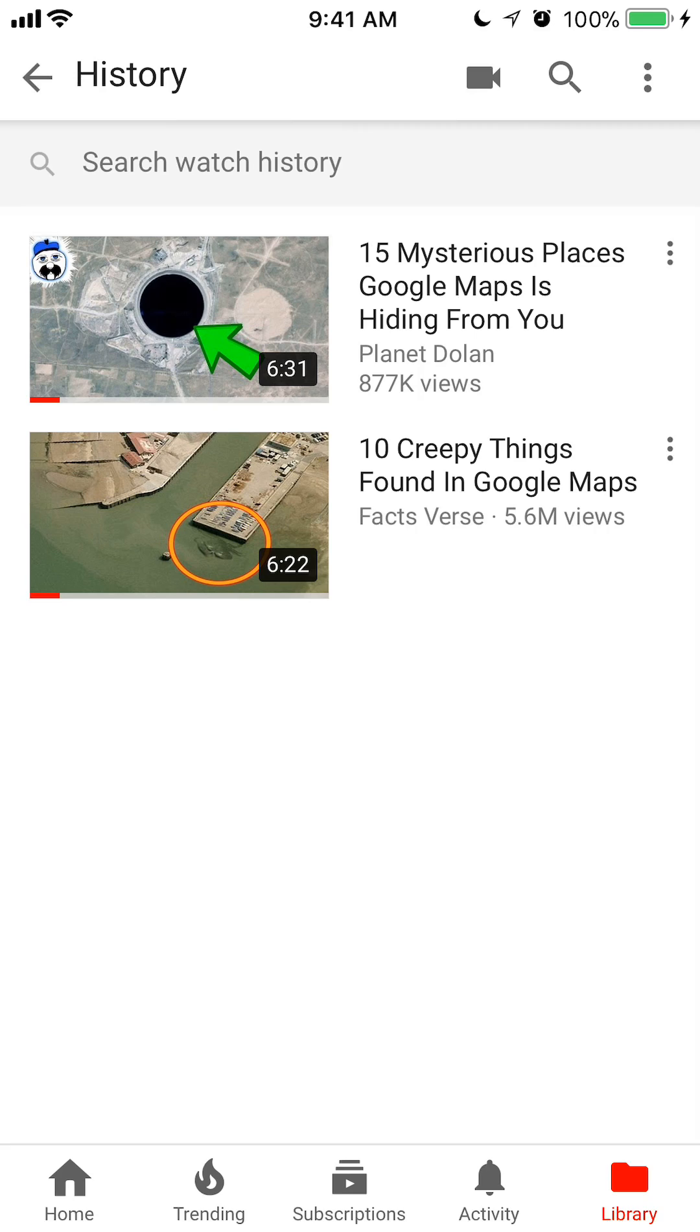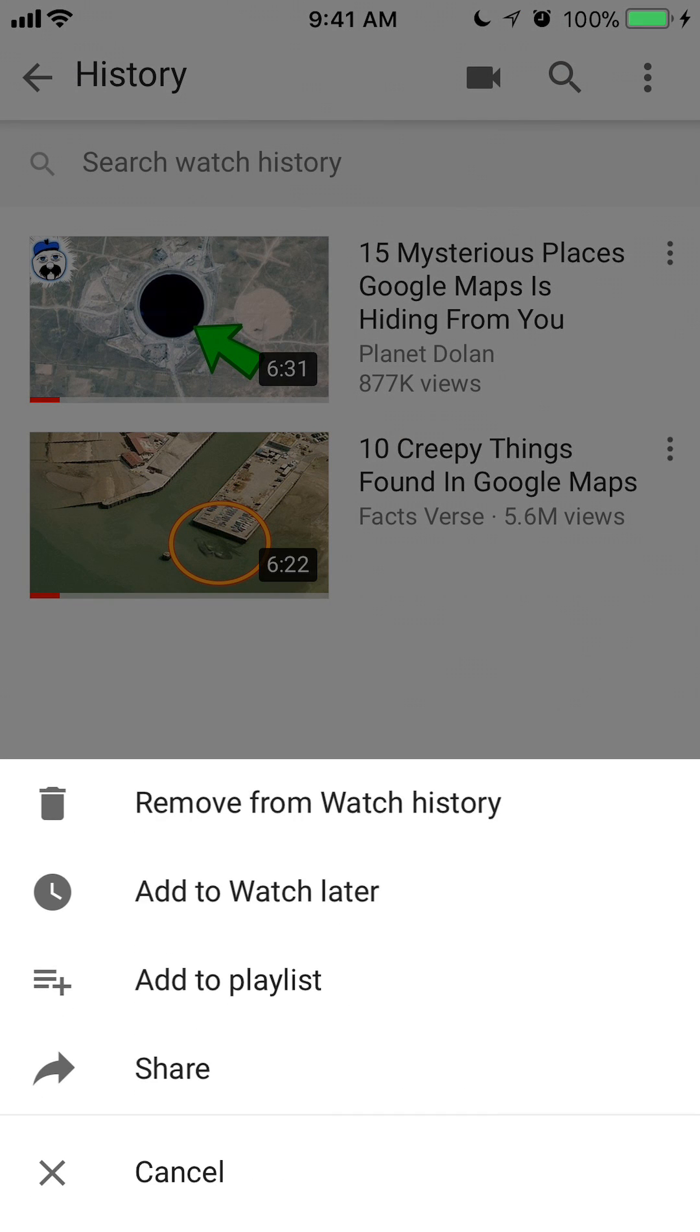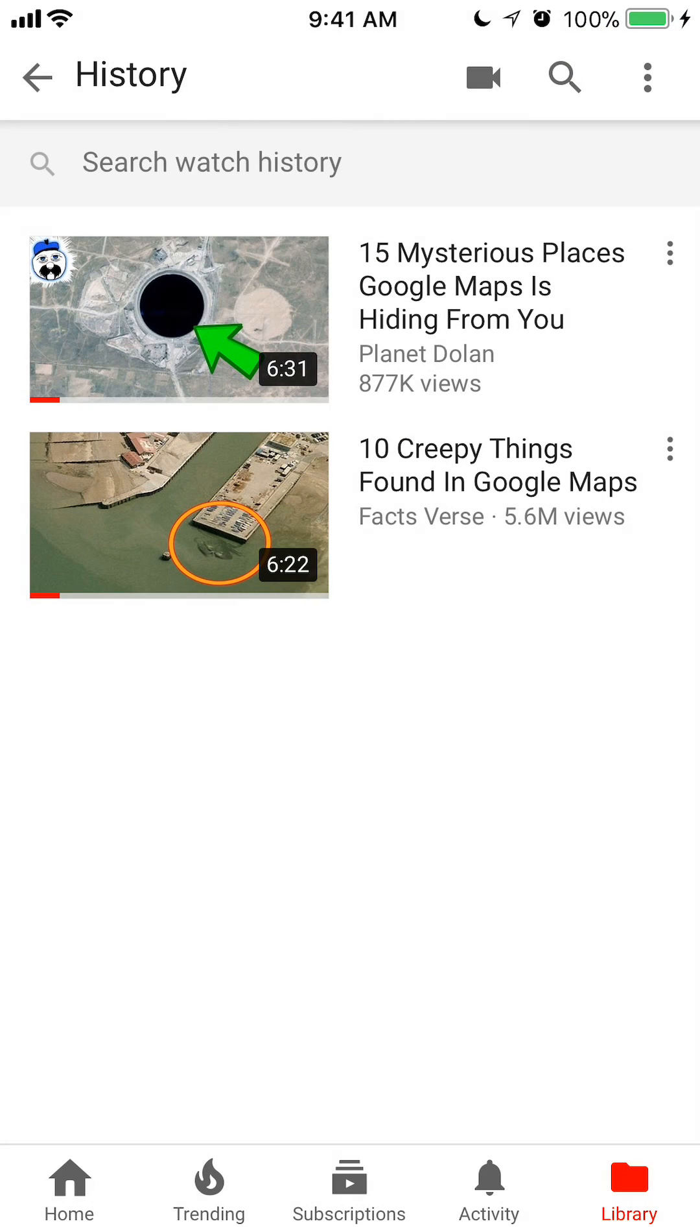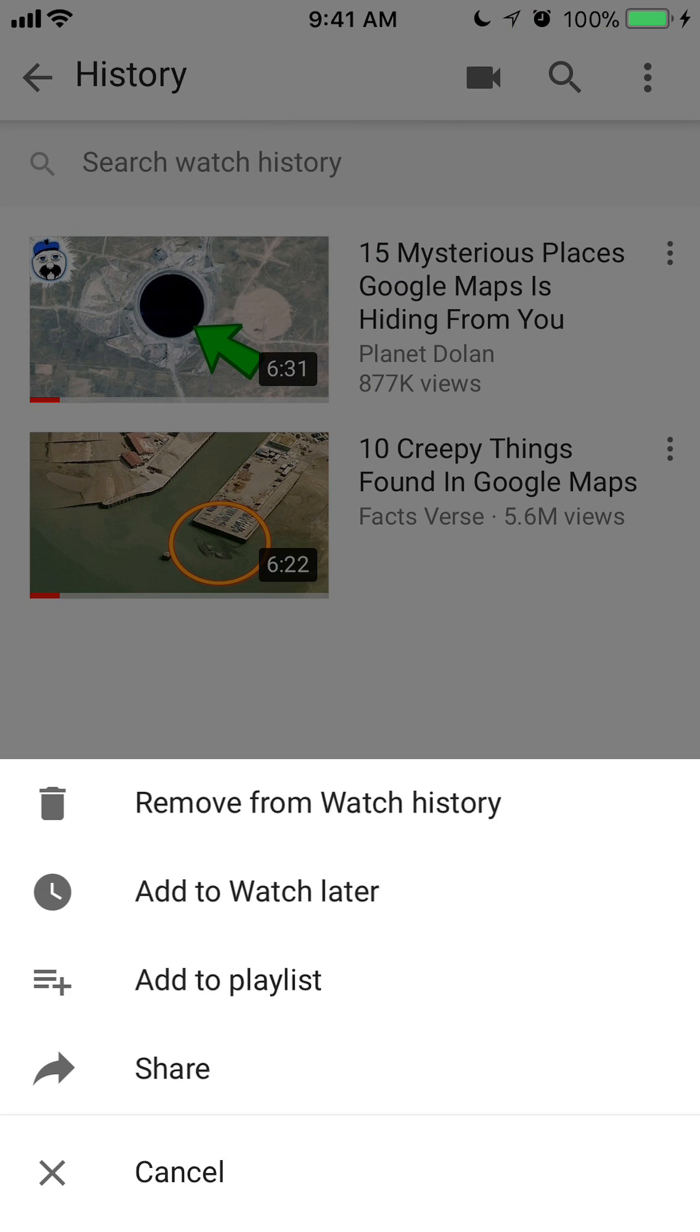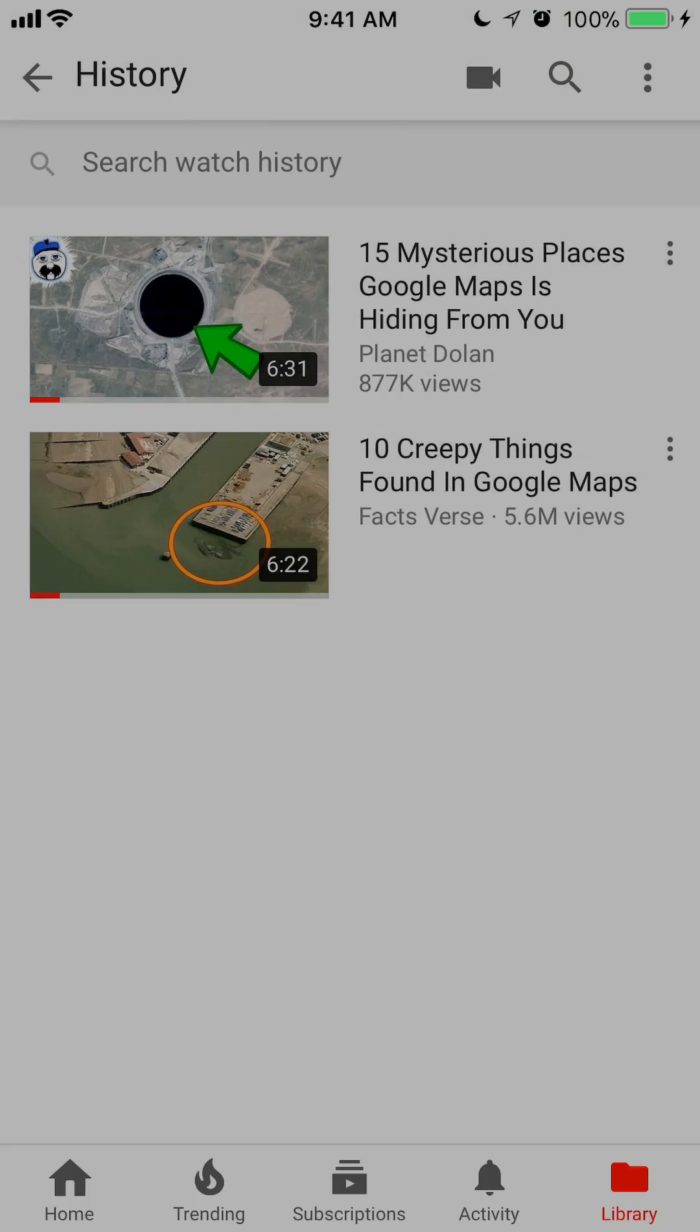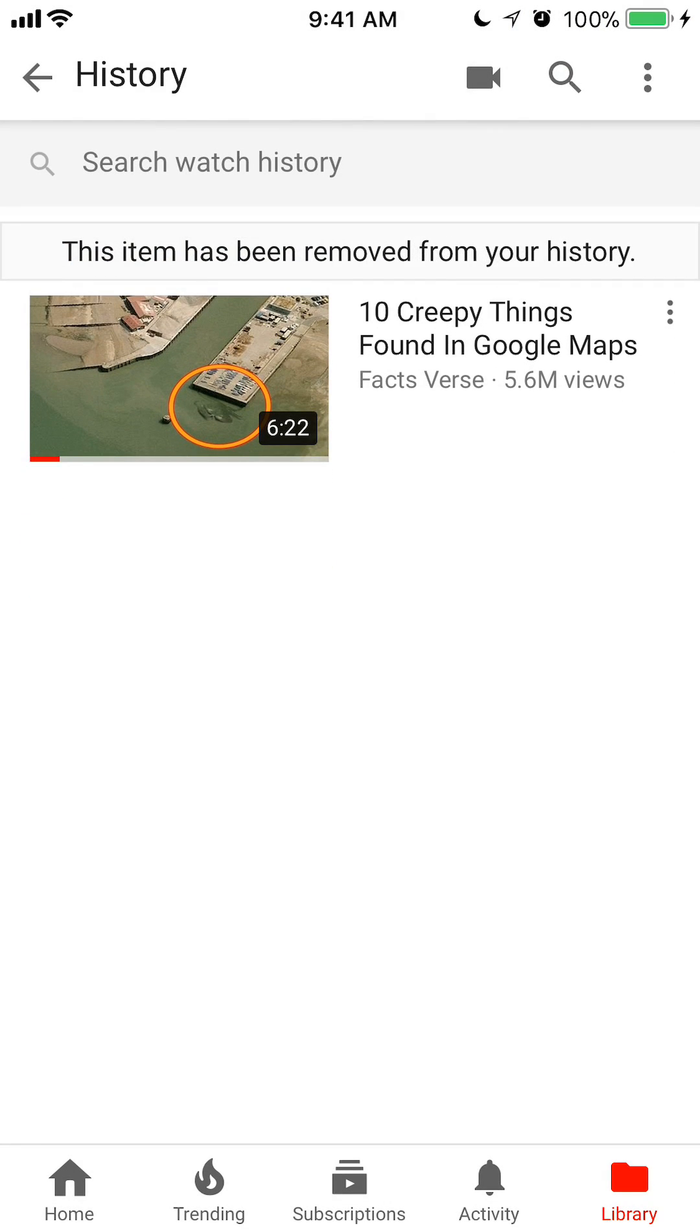To delete my watch history, I can do it individually. Say I want to delete the first thing, I can tap the little three dots, the vertical dots, and I can remove from watch history. That removes that particular item from my watch history.